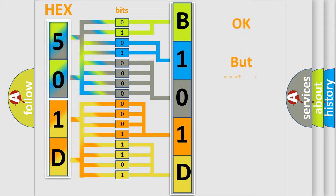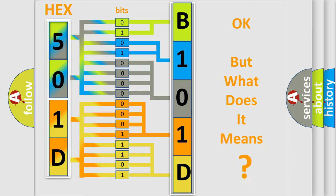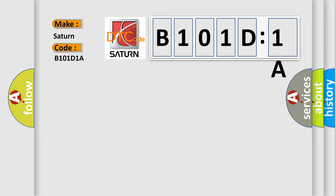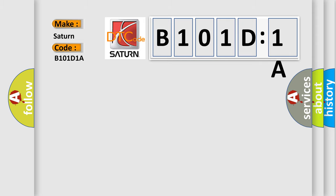The number itself does not make sense to us if we cannot assign information about what it actually expresses. So, what does the diagnostic trouble code B101D1A interpret specifically? Saturn is the car manufacturer. The basic definition is: low speed CAN communication bus performance. And now this is a short description of this DTC code.